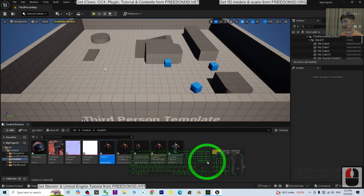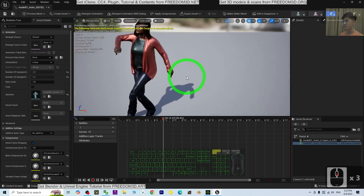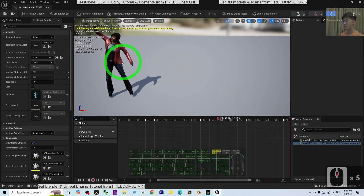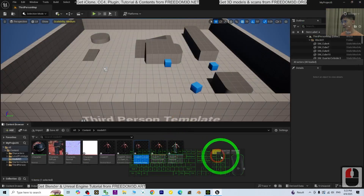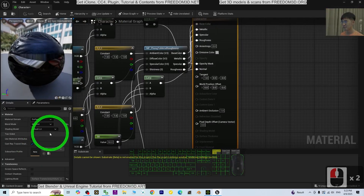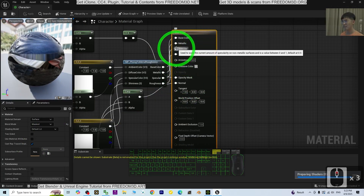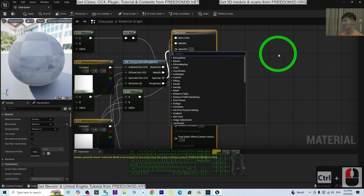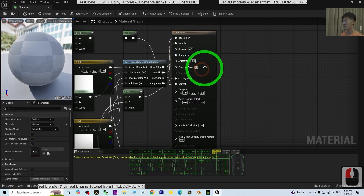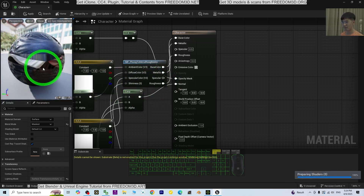Now we are going to check the animations. Everything looks okay, just the specular — the reflection. We are going to adjust the material. Opacity is okay. The roughness and the specular — you can just shut it down if you don't need it. Observe one more time to see what it looks like without specular. Save it.